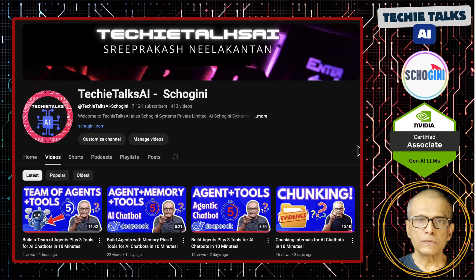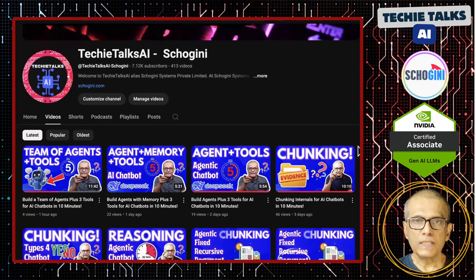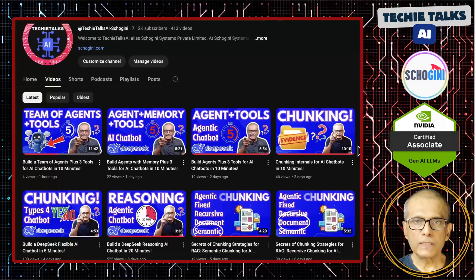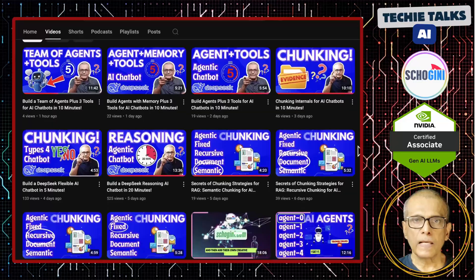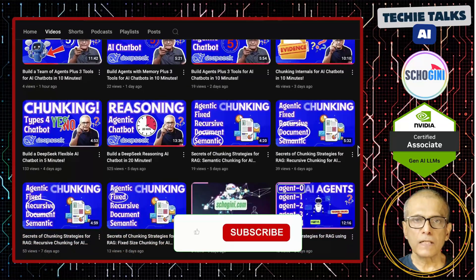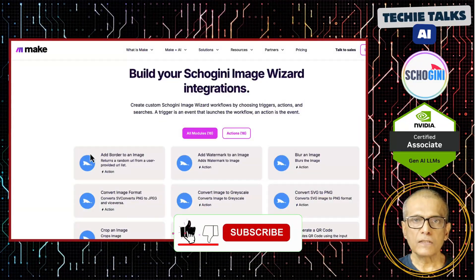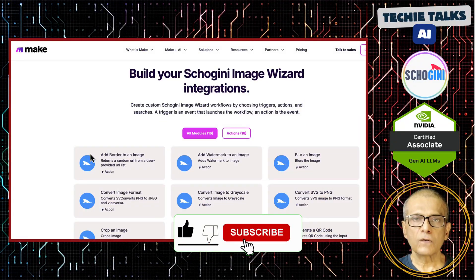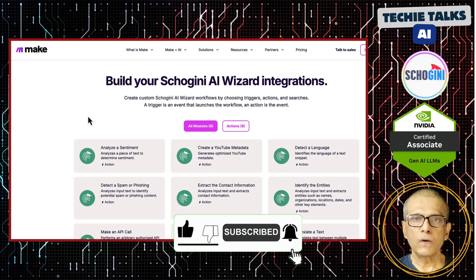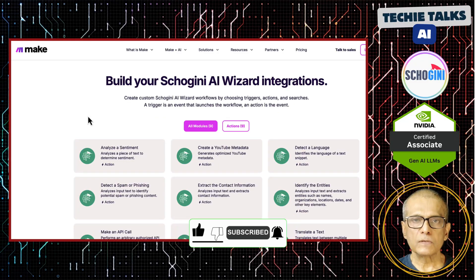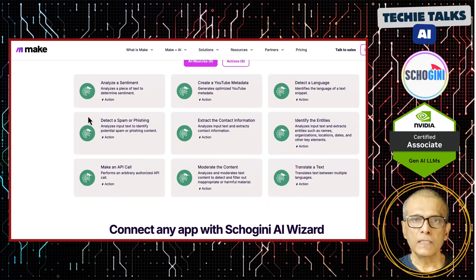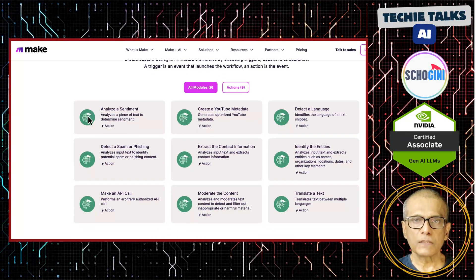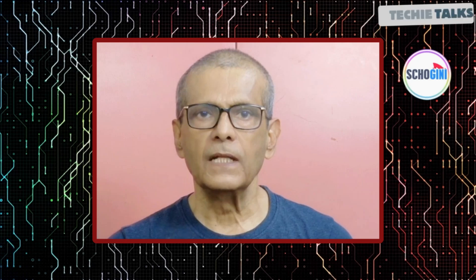Hi, welcome to Techie Talks AI. I'm Sri from Schogini. On this channel, we showcase hands-on demos and insights into AI automation and no-code tools. We have created several make.com modules to simplify no-code automation for you. Subscribe and join us on this journey into the future of technology.